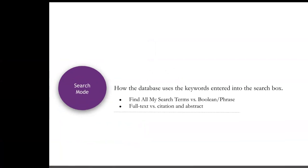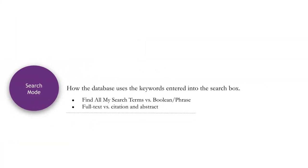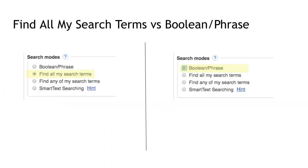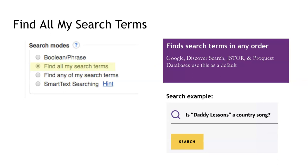Let's start by discussing the search mode. The search mode is how the database interprets the keywords that you are entering into the search box. Most databases default to one of two search modes: FindAllMySearchTerms or Boolean PhraseSearch. FindAllMySearchTerms is the search mode used by default by search engines like Google, JSTOR, and Galileo Discover. This is also known as natural language searching. It prepares the database to find all the terms entered into a search box, regardless of the order in which the terms were entered. This means you can enter a question or a string of keywords. The search engine will find all the search terms entered in any order. In databases set to the FindAllMySearchTerms search mode, users must place quotation marks around phrases to prevent words in the phrase from being searched separately.